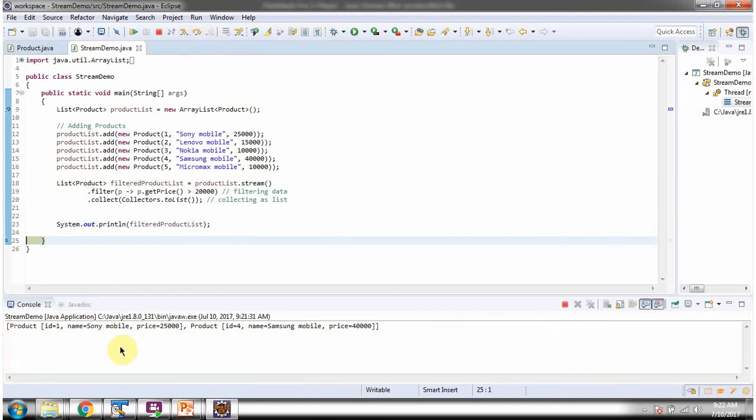And here you can see the filtered product list whose price is greater than 20,000.